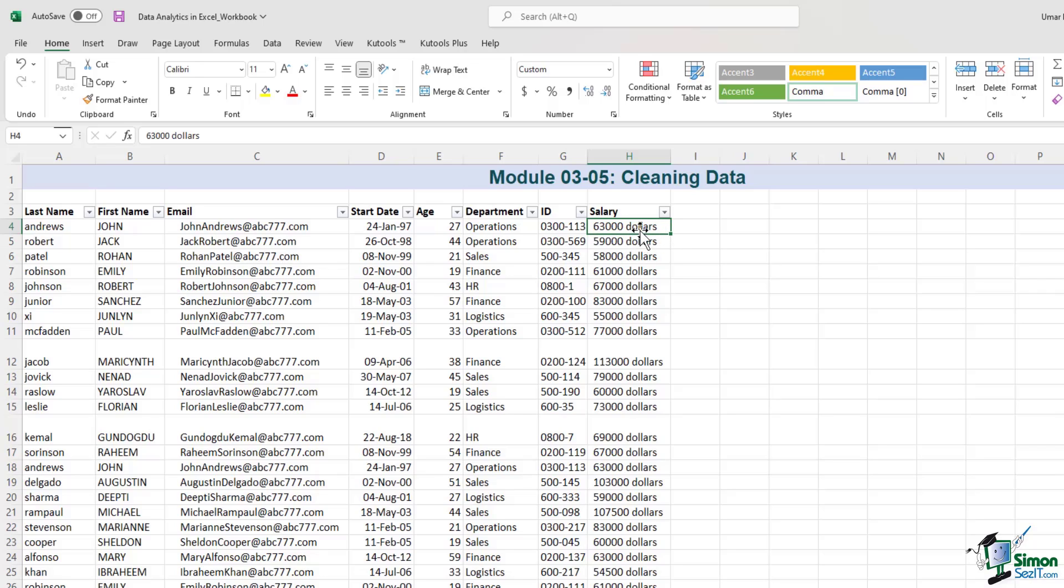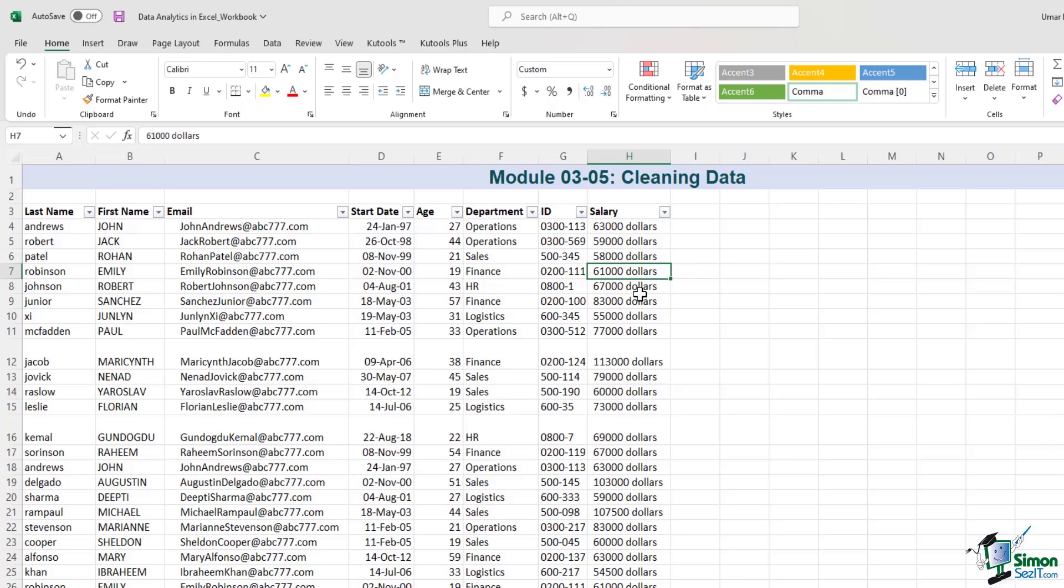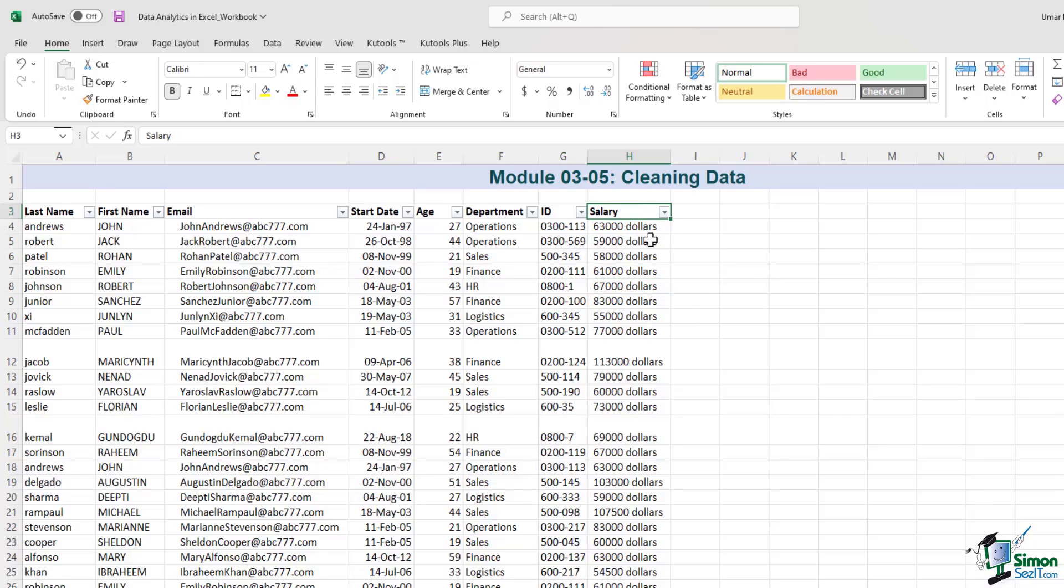And then the salary field has the numerical value, and then it also specifies that it's in dollars. So this kind of data where you have numbers and alphabets within one cell is not very easy to process. In every cell, ideally have one kind of data. It should either be a number or an alphabet, especially when you look at numerical fields like salary, age, and so on. So how do we go about cleaning this data?